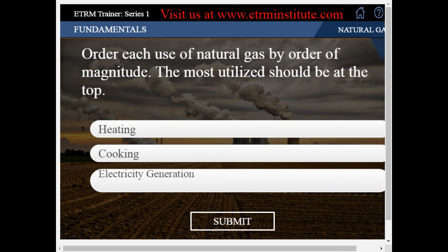Thank you for watching this preview. To buy this course, visit us at www.etrminstitute.com.